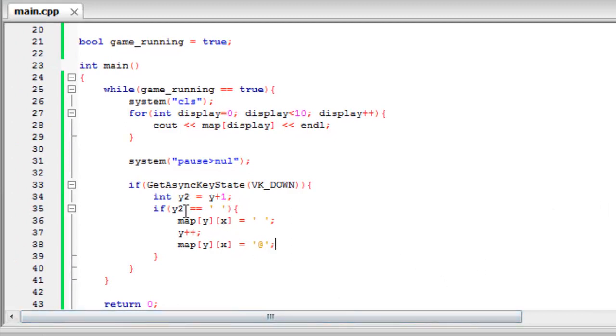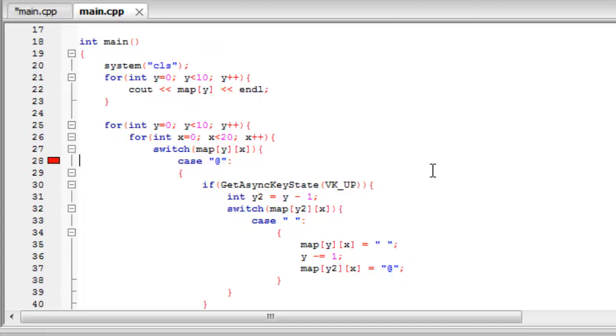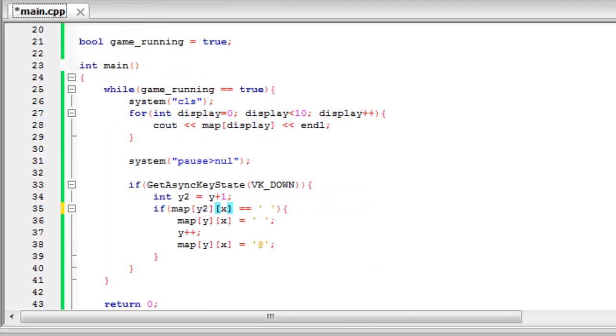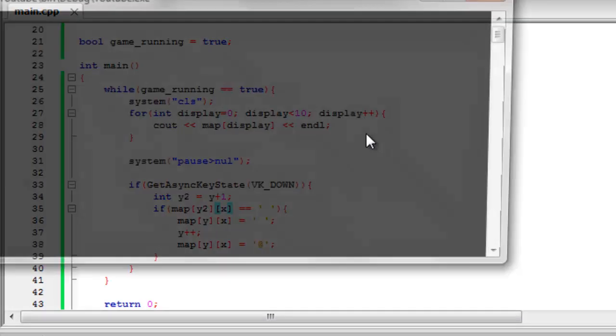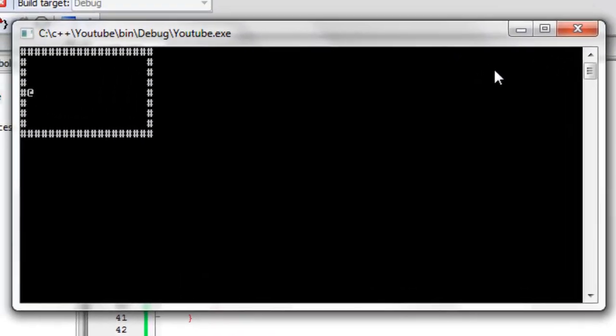Okay, once again sorry about that. We just said Y2, not the actual map coordinates. So the coordinates for that are Y2 and X. And now if we build and run this again. If we run this again, as you can see we can move down. And it won't let us move out of the map or the multi-dimensional array.